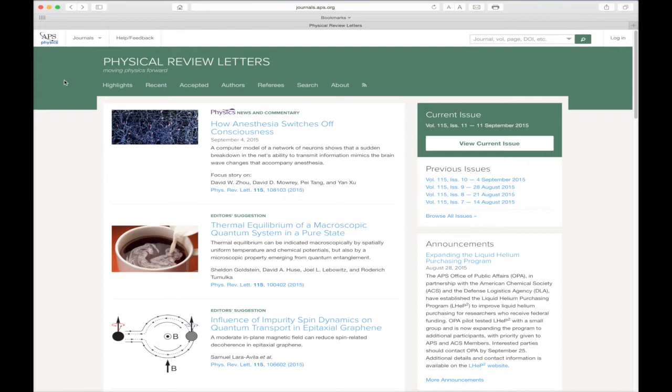Physical Review Letters is one of the many high-quality journals published by APS. Its homepage, along with the other journal homepages, have been designed to make it easier to read and discover content. In this video,